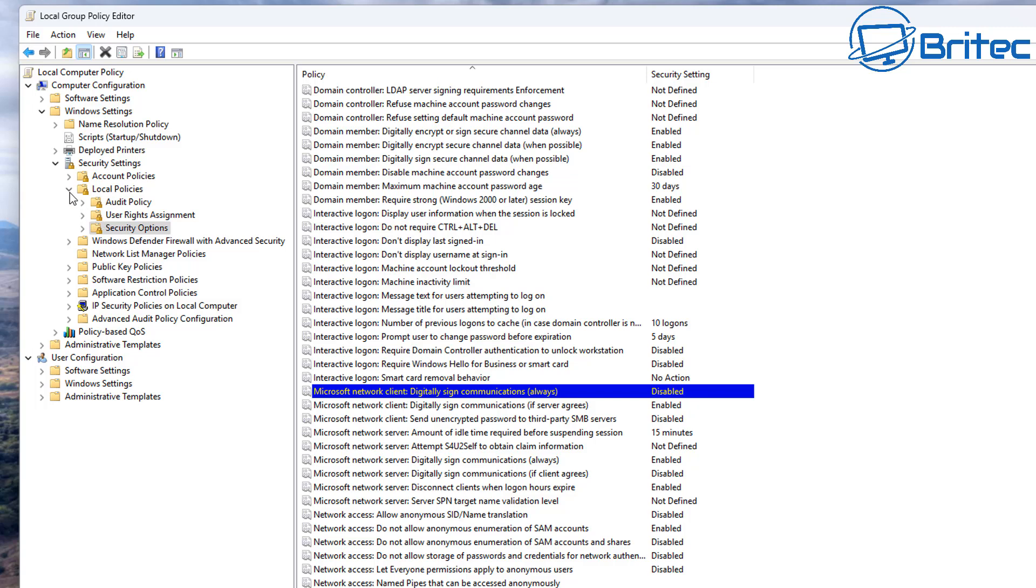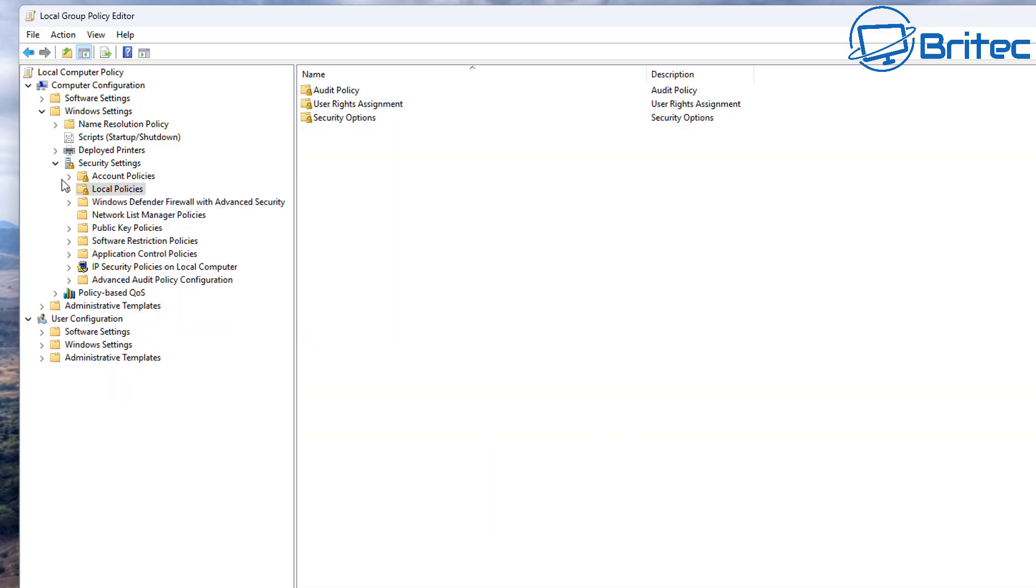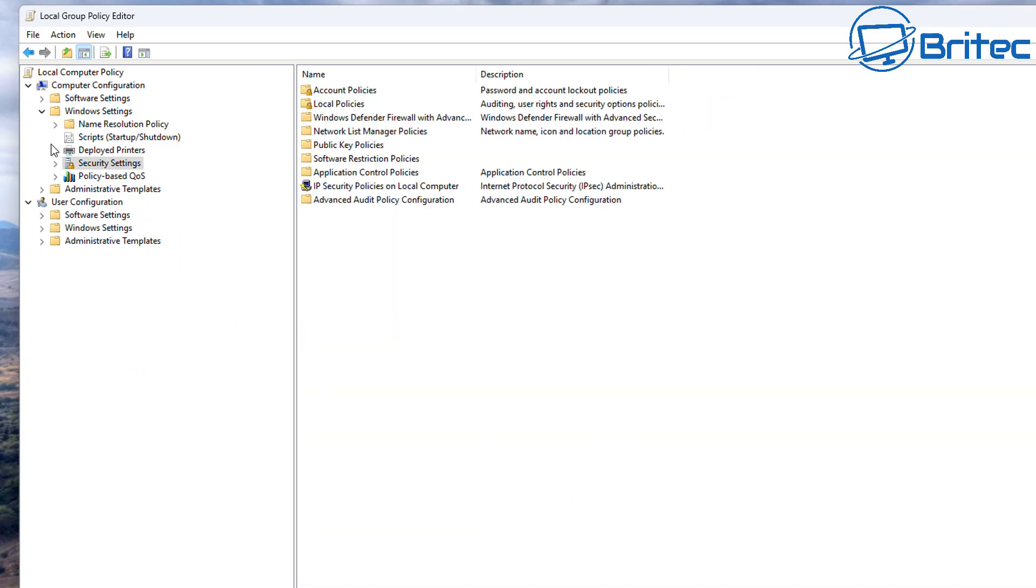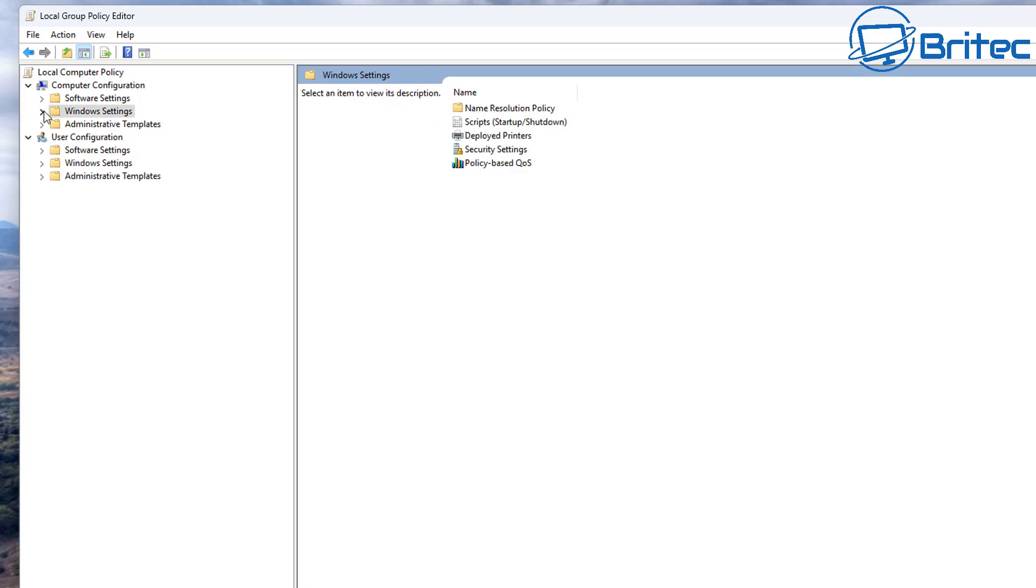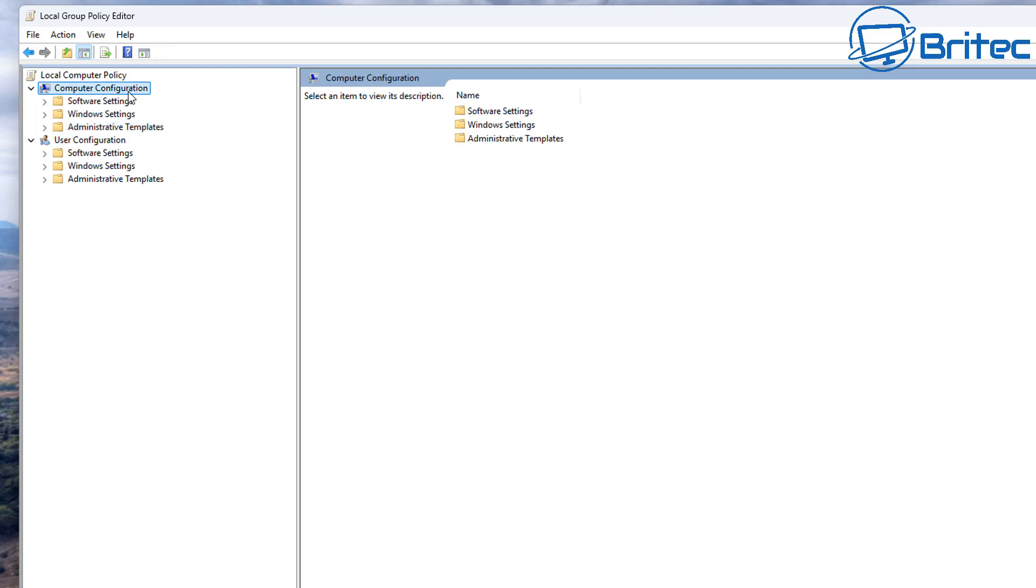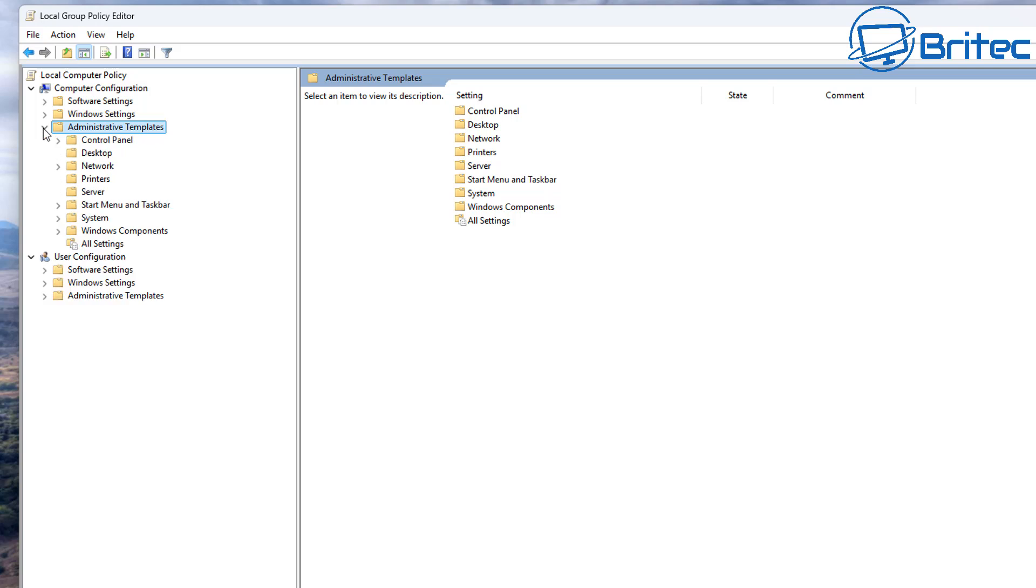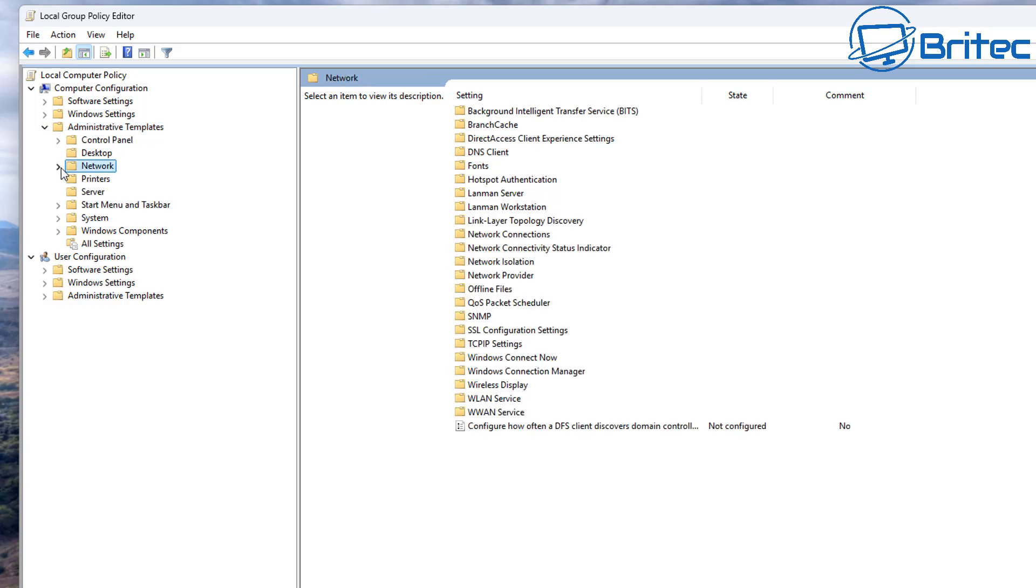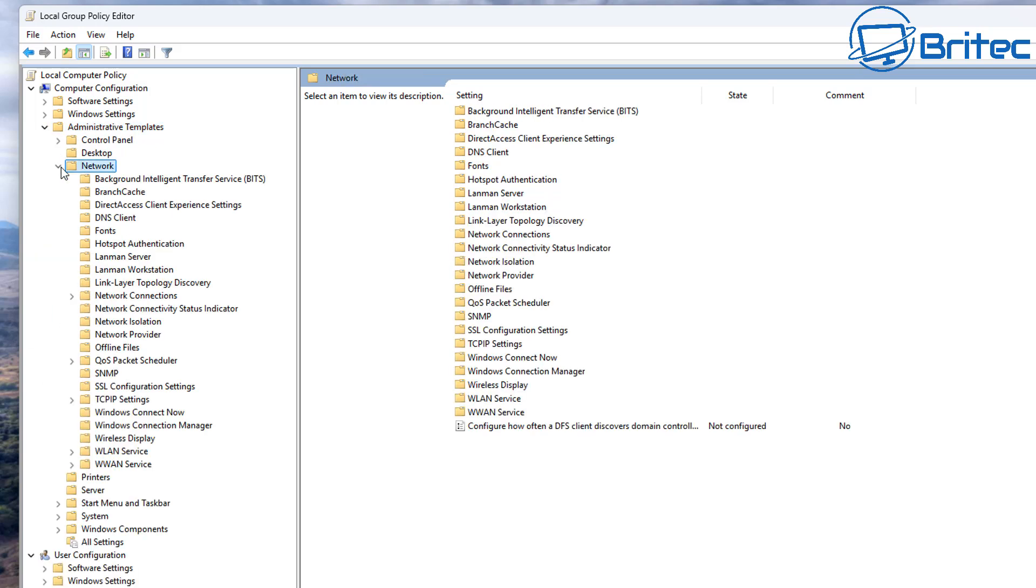Next, you're going to want to go to the next location. Let me quickly close this off right here and go back to where we started. What we want to do this time is we're going to go to Computer Configuration, Administrative Templates, and then we're going to come down to where it says Network and click this and open it up. From here we're going to go to Lanman Workstation.